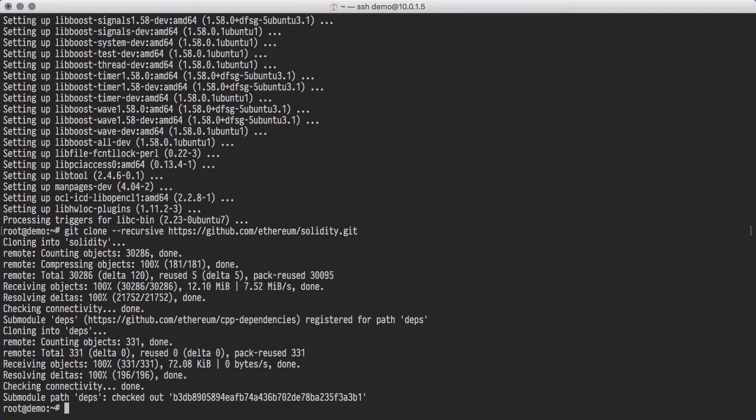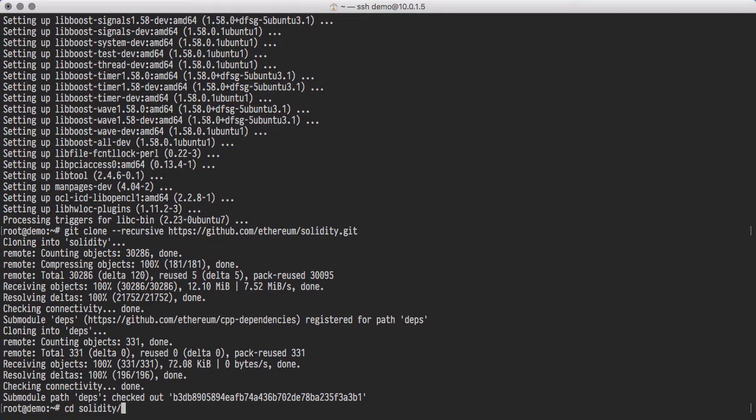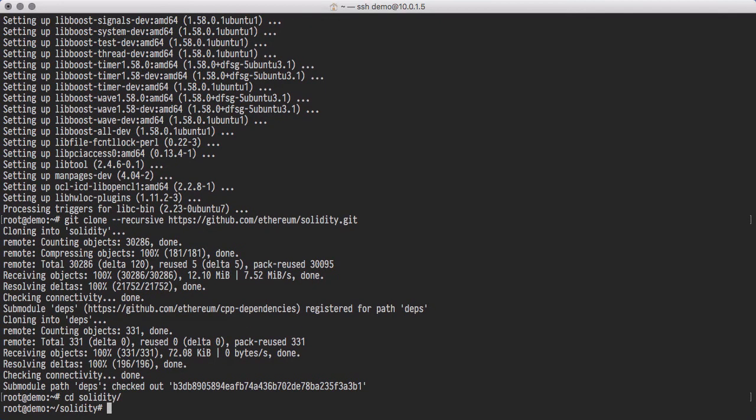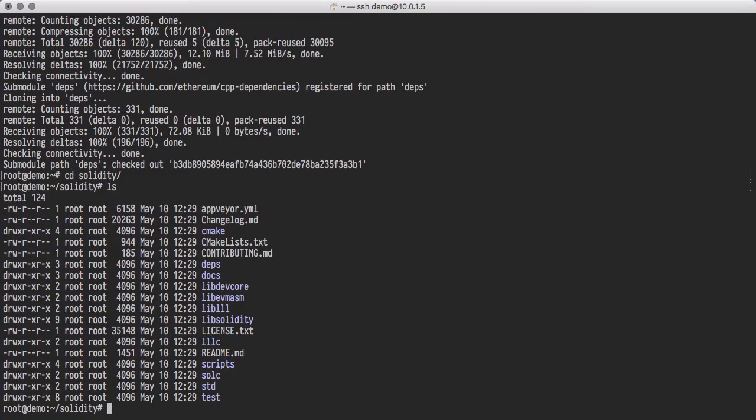This process created a Solidity directory. Let's move into that directory. In order to build the compiler binaries, we'll need a build directory.